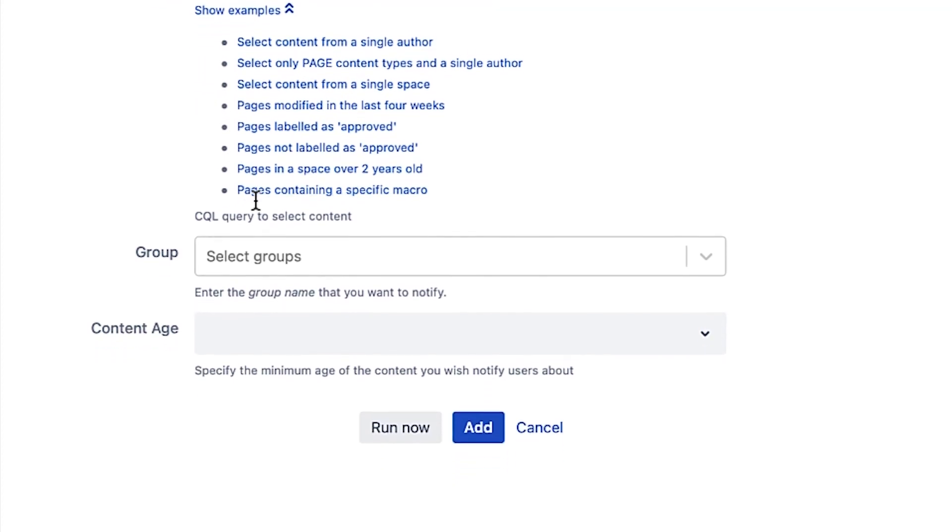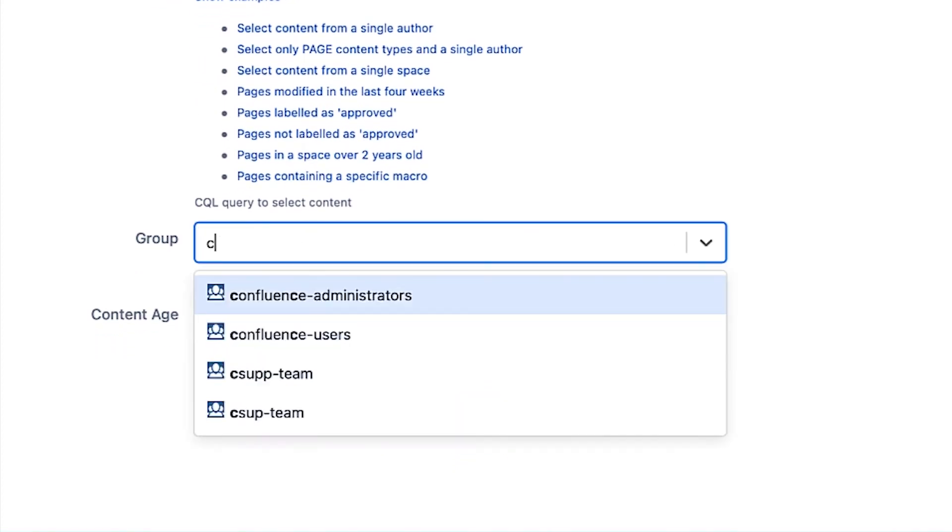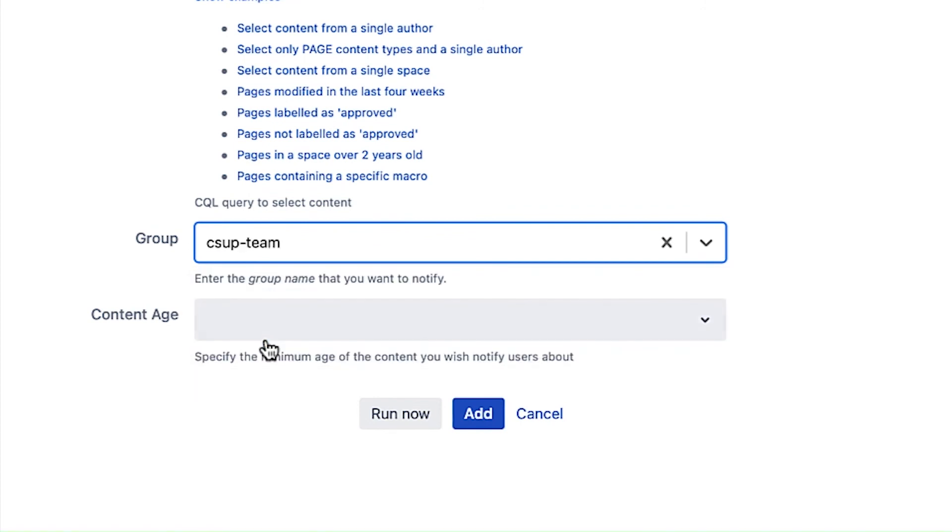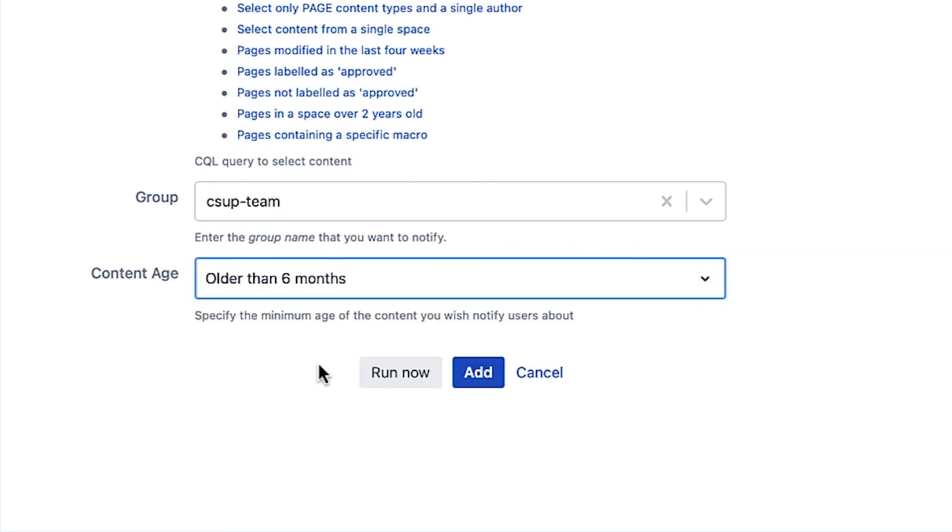Next, choose a group to send the notification to. In this case, Violet only wants to send it to Maya's team. Select a content age from the drop-down. In this case, choose 6 months. Click Add to save the job.